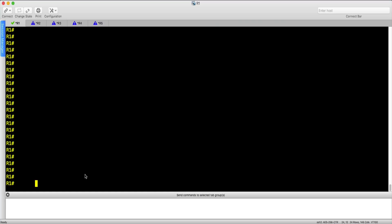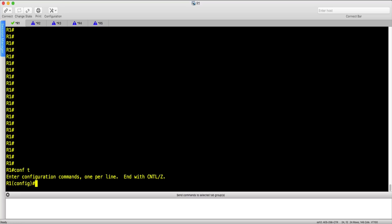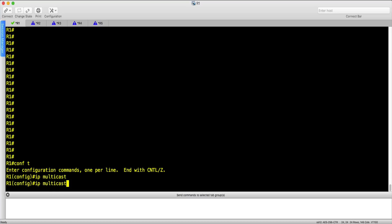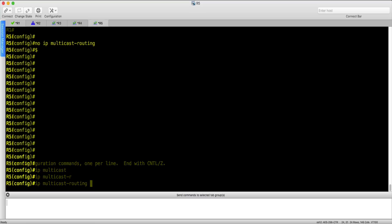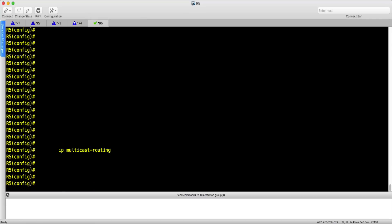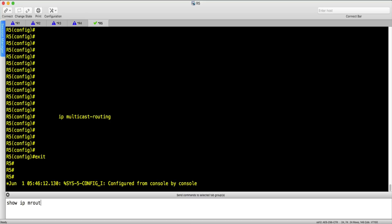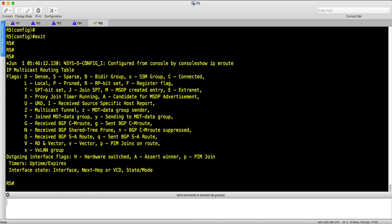To configure PIM Dense Mode, we need to deploy IP multicast routing first. Now we can check the multicast routing table on each router.